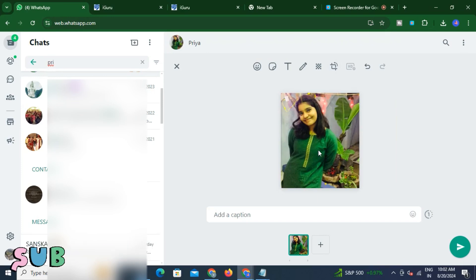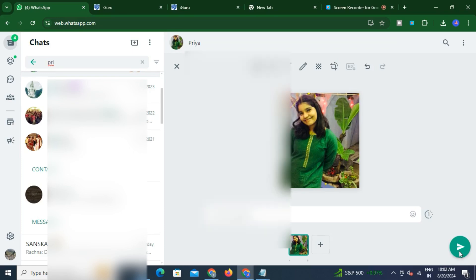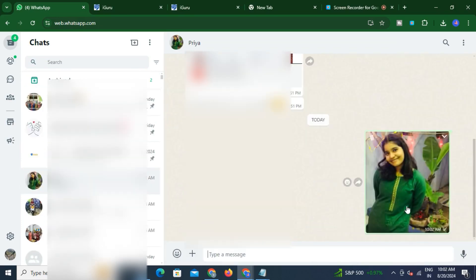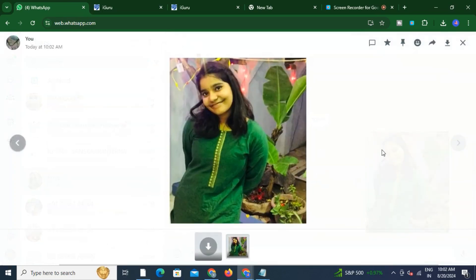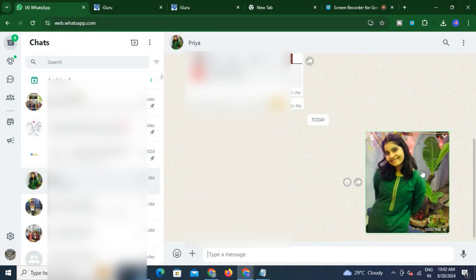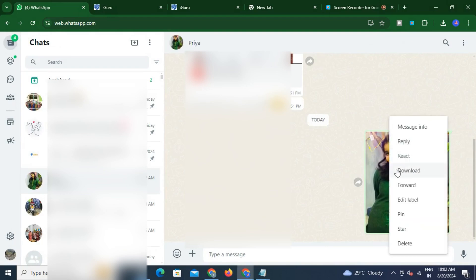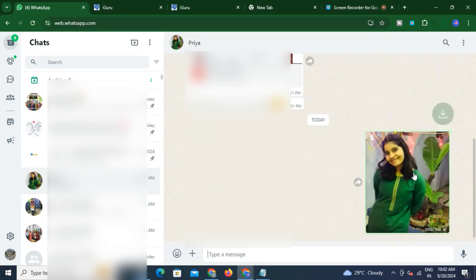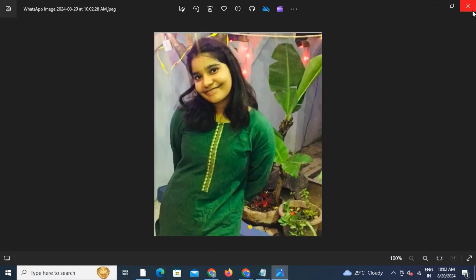Now you can see that this WhatsApp DP is saved. I can send it to my phone number or to anyone, wherever I want to send it. You can see that I'm sending this DP to the same person here. And here we also get the option to download the picture — I'll click on that option and download it.